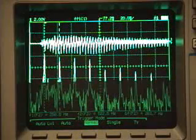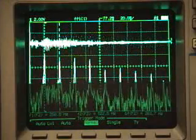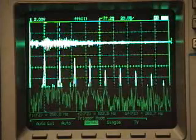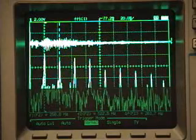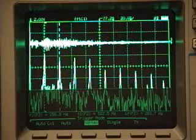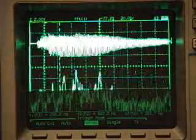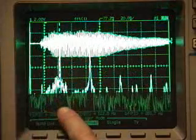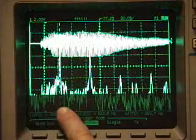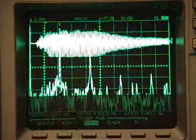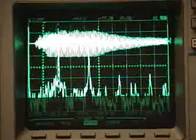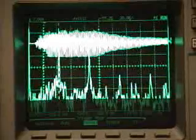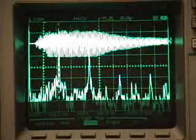Now I'm going to move up an octave. In music, an octave corresponds to twice the frequency, so it's also a C, an octave above. The scope shows its fundamental at twice the frequency, and it also contains higher harmonics.